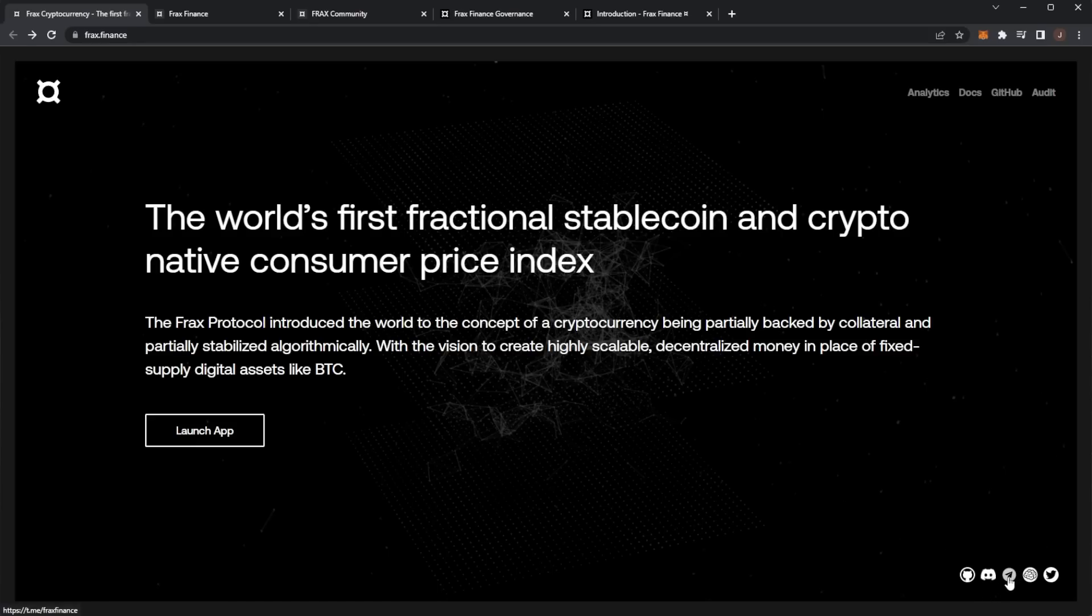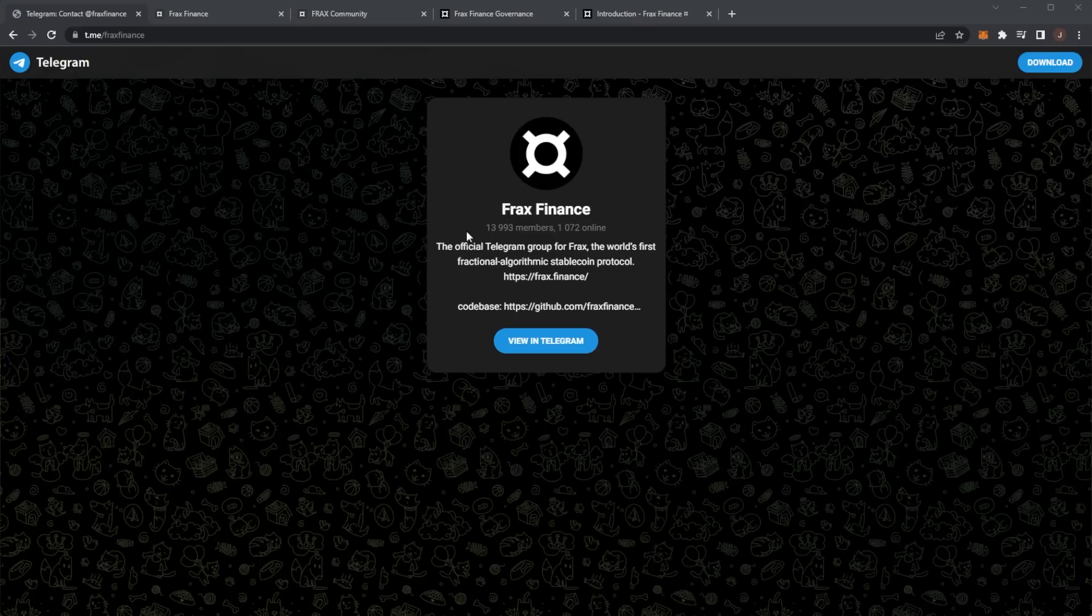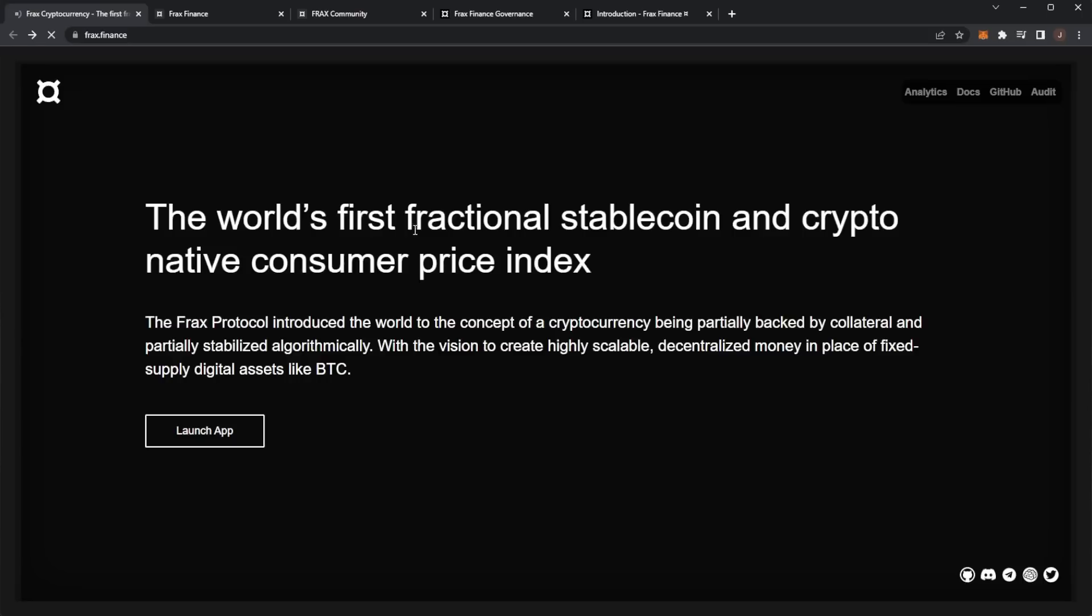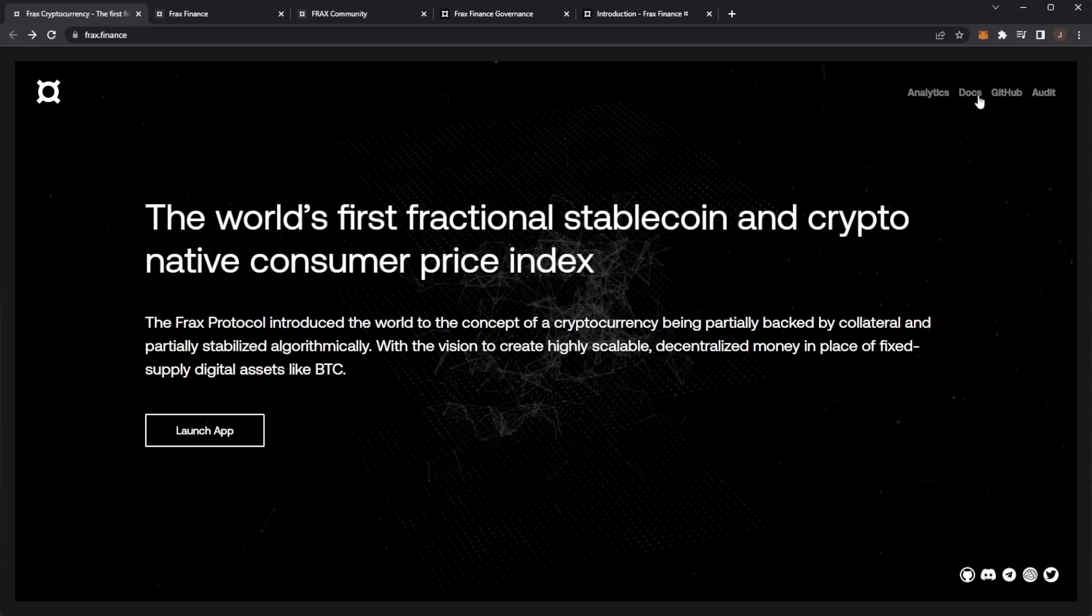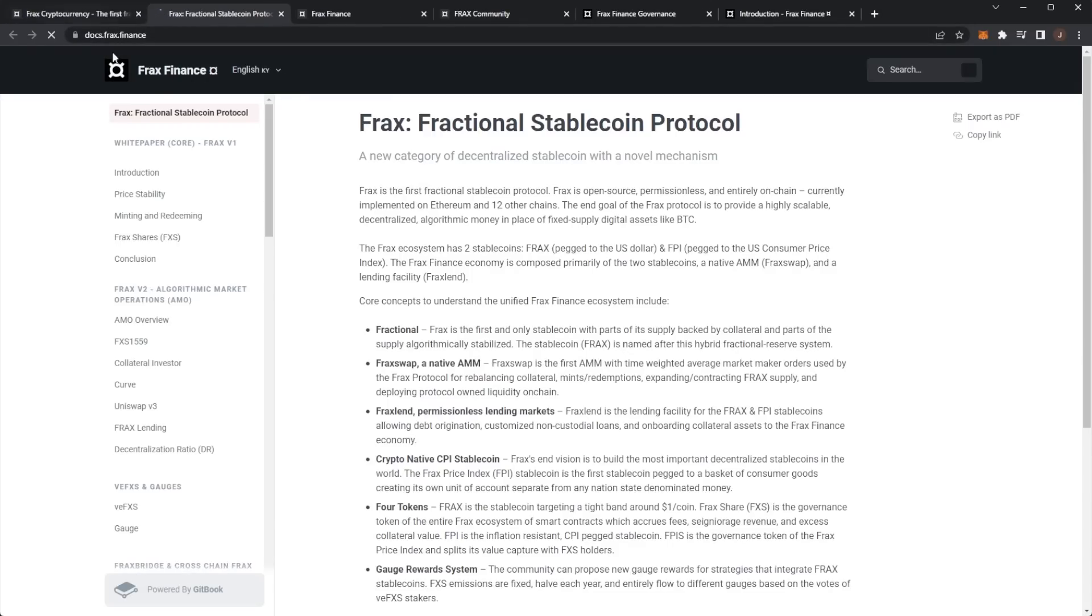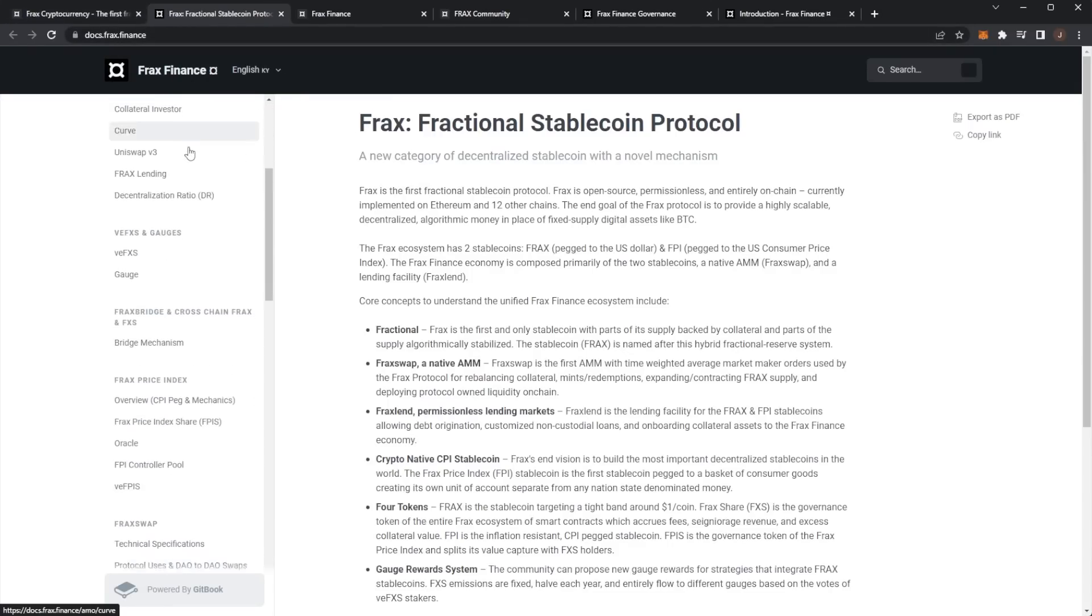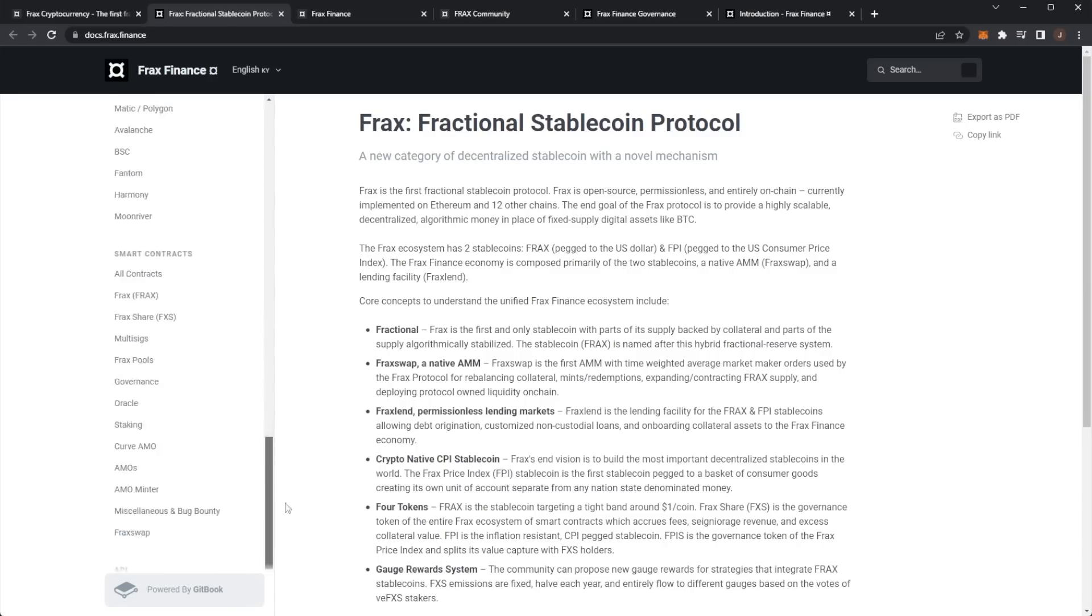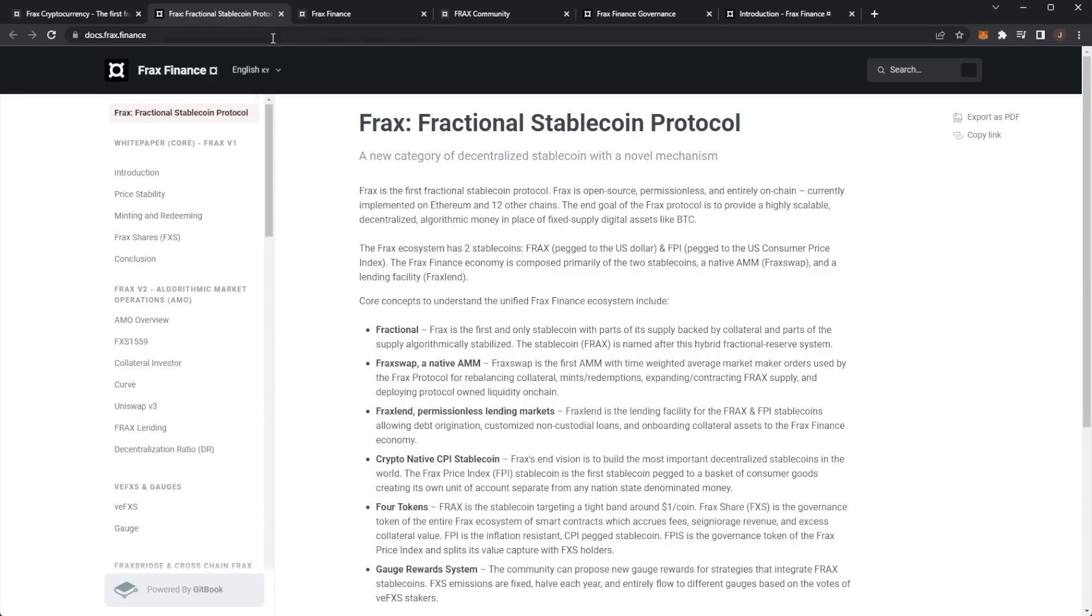Join the Telegram, Discord, Twitter. The Telegram's got nearly 14,000 members which is pretty ridiculous. You can read through the docs - there's a lot of stuff here. I know there's too much stuff to cover in one video, so sorry about this being quite vague. We're just glossing over, taking a look at Frax.